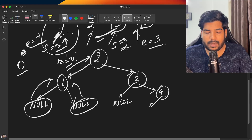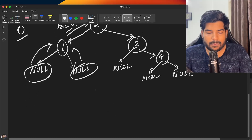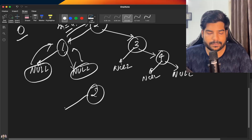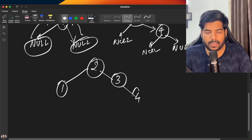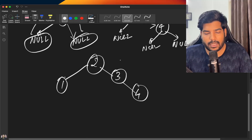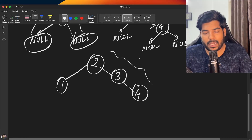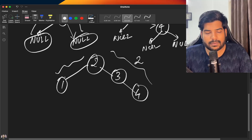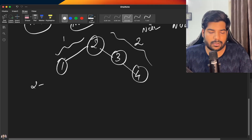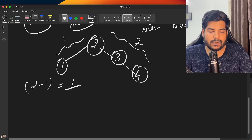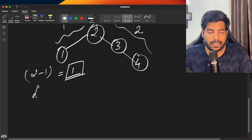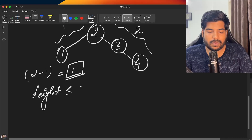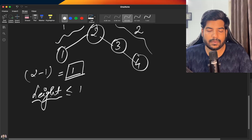For node 4, we attach null to both left and right sub-parts. The final tree has node 2 as the root, node 1 as the left child, node 3 as the right child, and node 4 as the right child of node 3. The right subtree height is 2 and the left subtree height is 1, giving a height difference of 2 minus 1 = 1, which satisfies the balanced BST condition (difference ≤ 1).